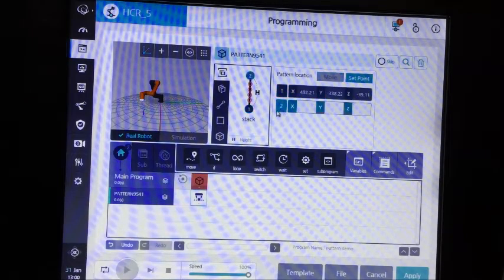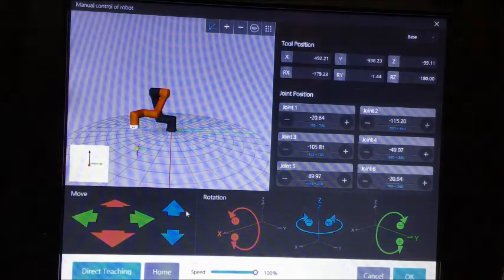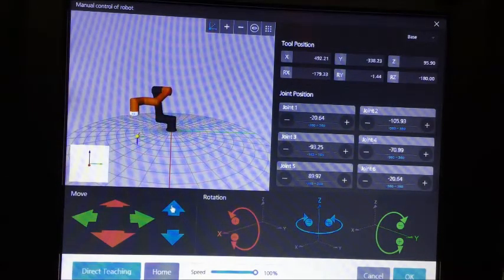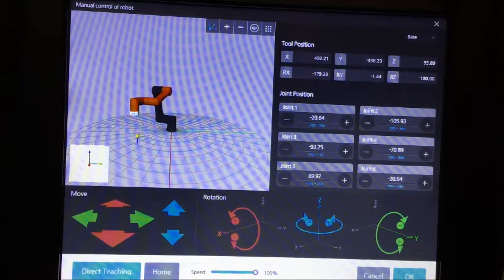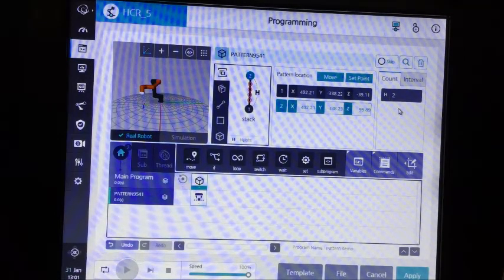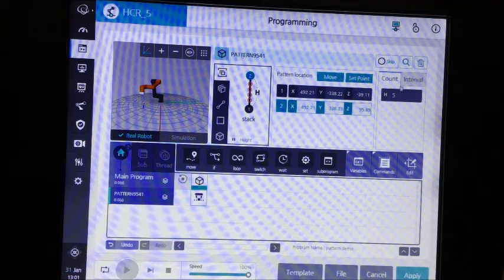Go to point two, go to set the point, move it to the top of the stack — the top piece that you have in the stack, wherever the center of that is. Then you're going to hit OK. Then you move on to count. Count is the number of pieces in the stack that the robot is patterning. So you go here, click however many pieces you have in the pattern — let's just say five.